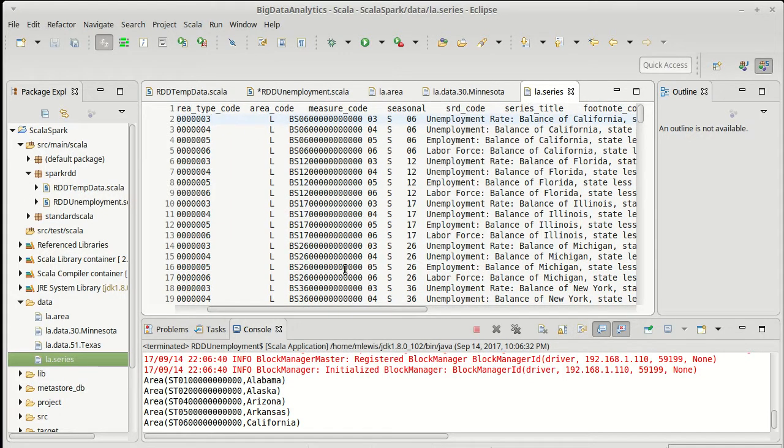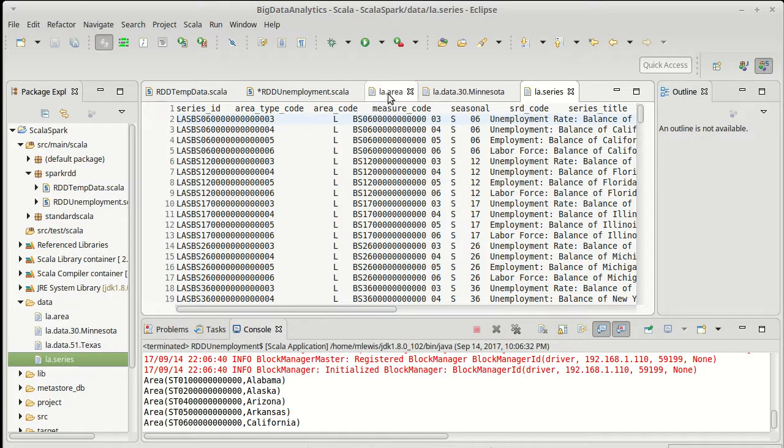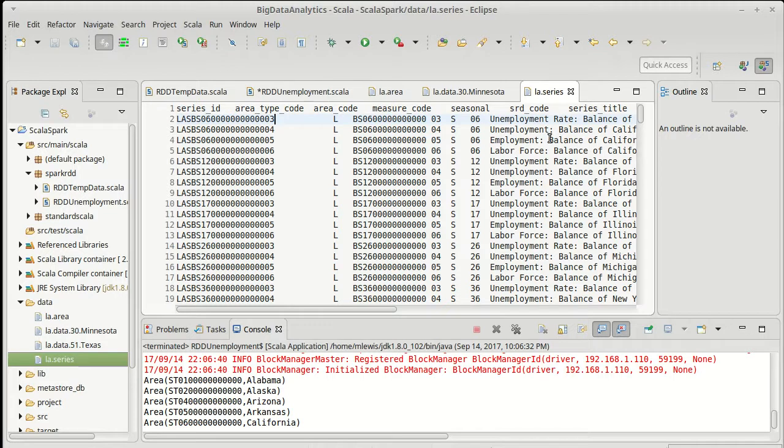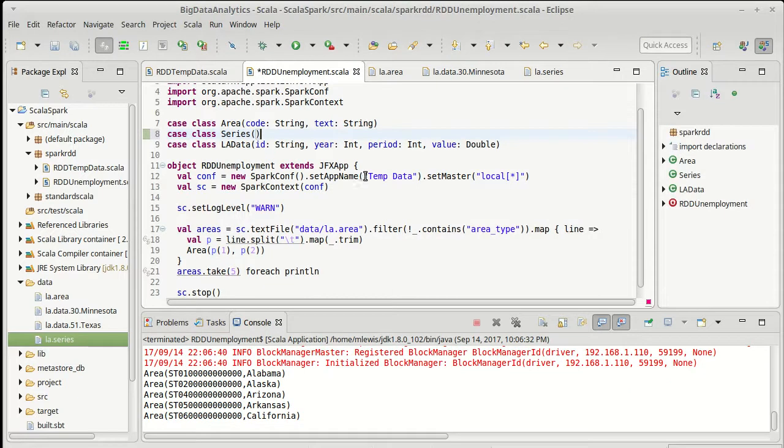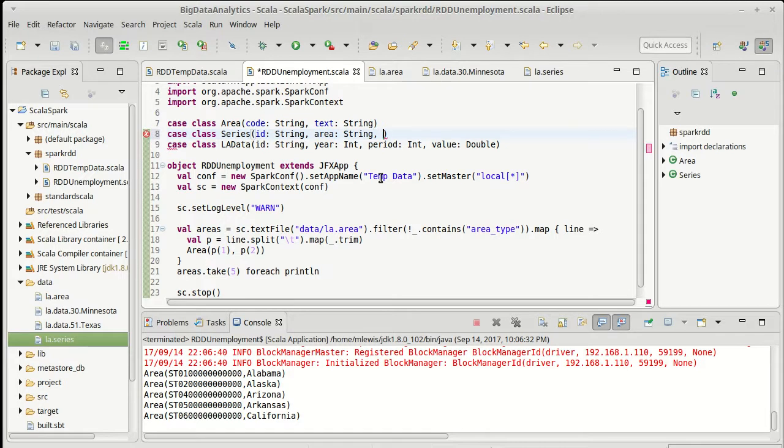I would like to have the series ID. I might actually bring in the area code just because that way I don't have to take substrings when I want to join it with the area. And then I want the series title. So I want the ID which is a string, I want the area which is a string, and I want the title which is a string.